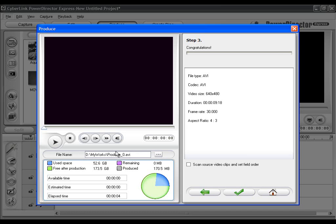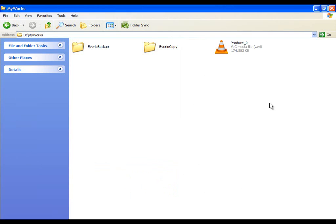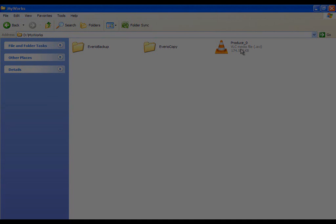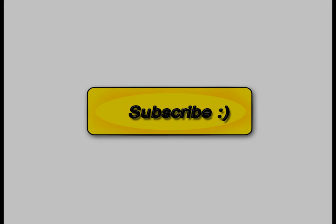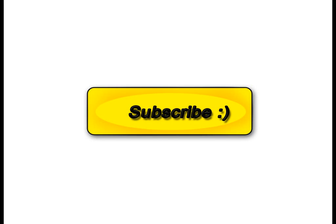One disadvantage is that the file is like 10 or so times bigger than the previous one in .mod format. But after editing it in Sony Vegas or other editing software and rendering it in some different format, the size will be smaller. That is the easiest and the cheapest way to convert .mod files to .avi.